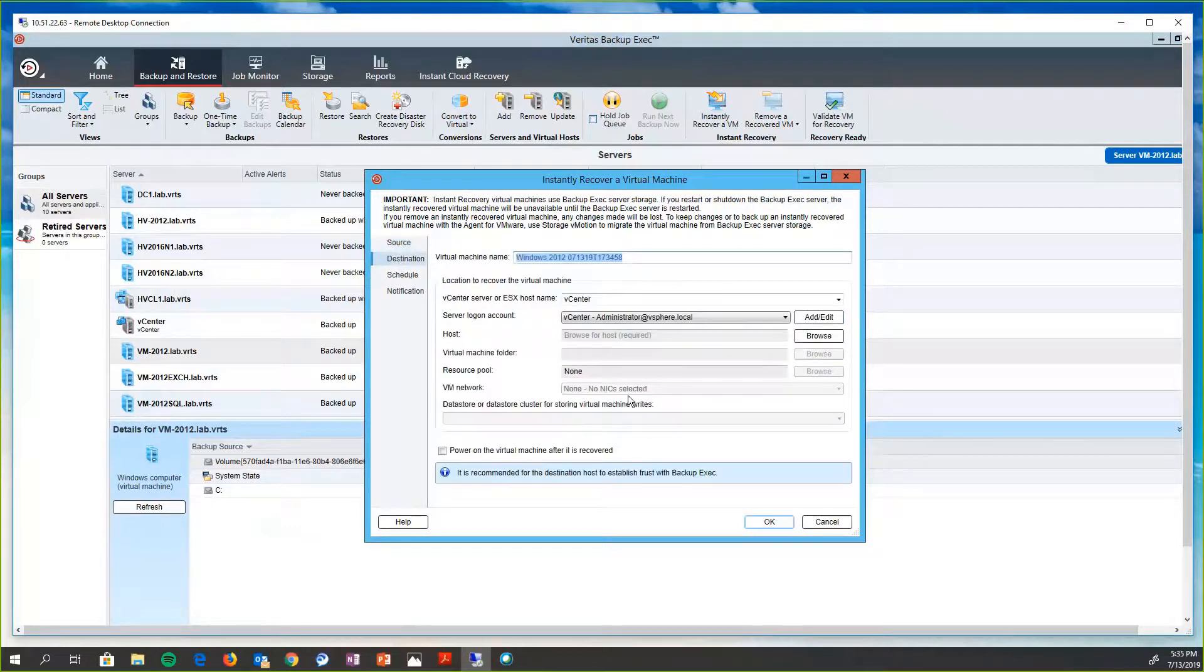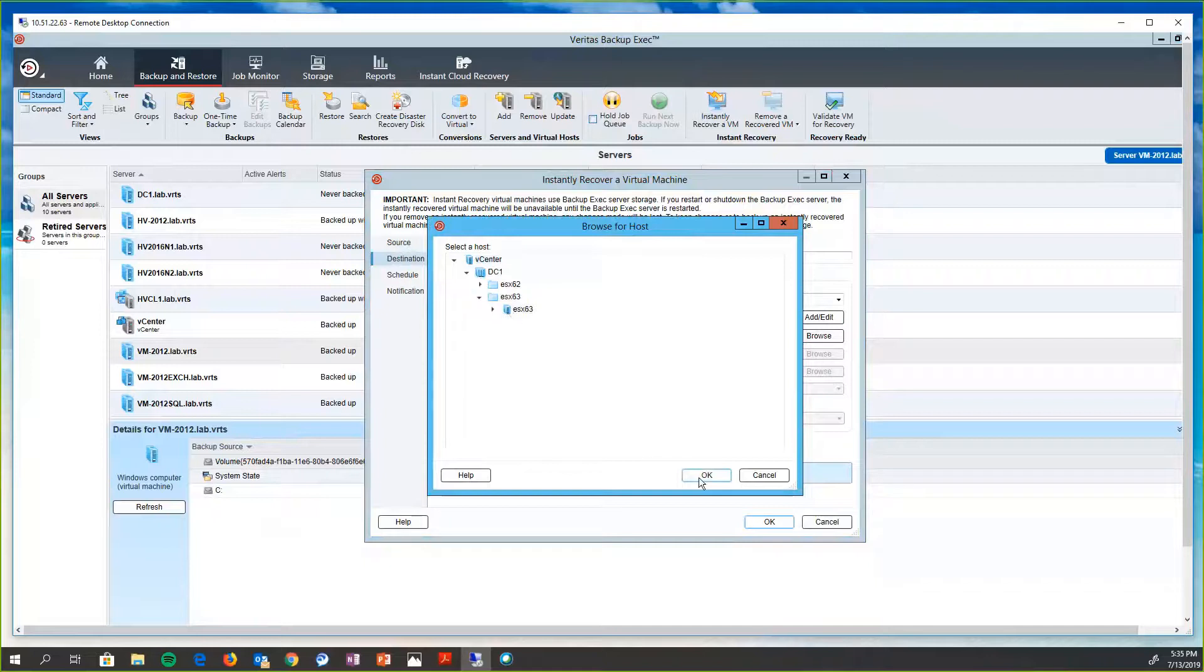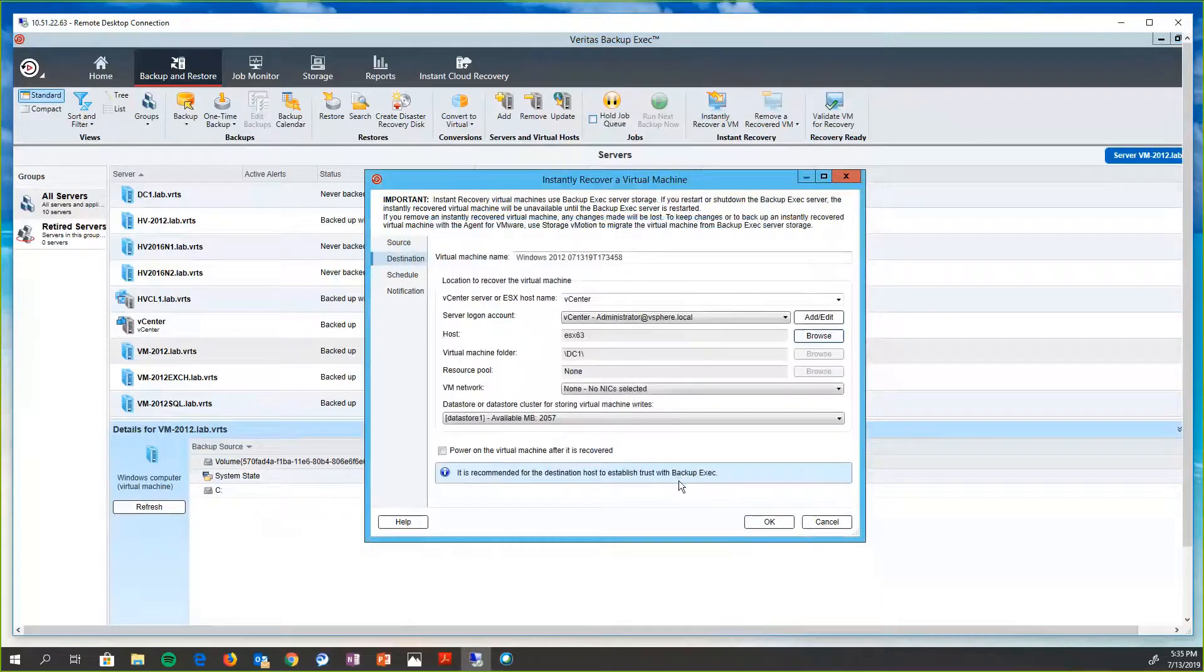Then we're going to choose a destination. So I'm going to browse, and it's going to show me the two ESX hosts that I have. I'm just going to randomly choose 63 here. Go OK. Go OK.